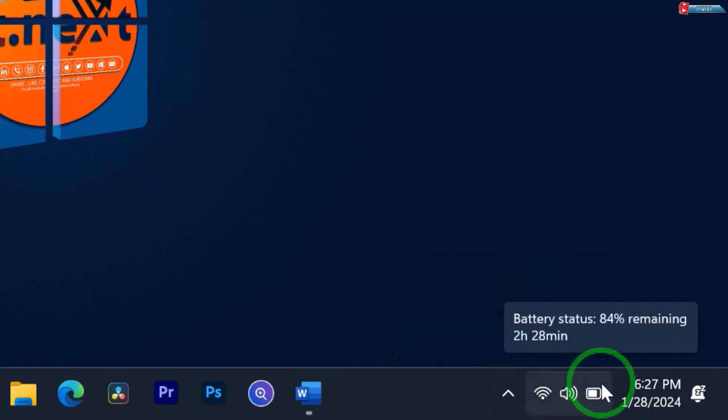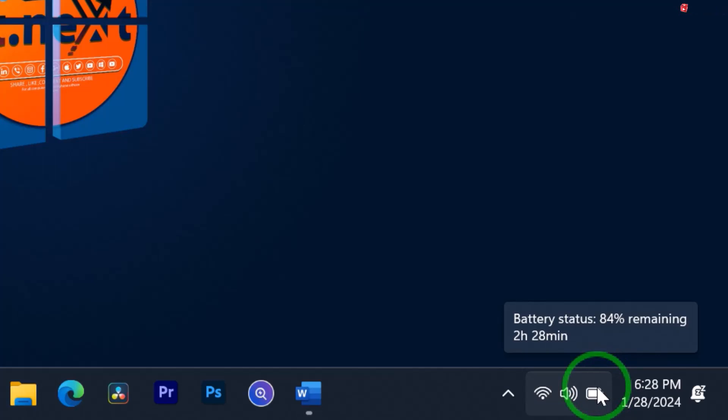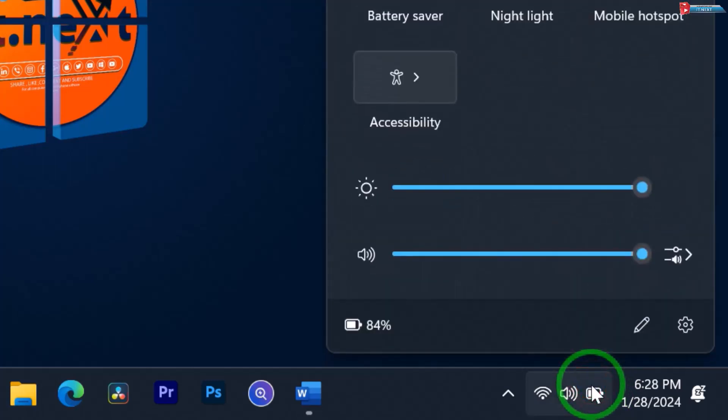Now, hover your cursor over the battery icon, and you'll get a quick preview of your remaining battery percentage. However, for a more detailed breakdown, we'll need to take an extra step.